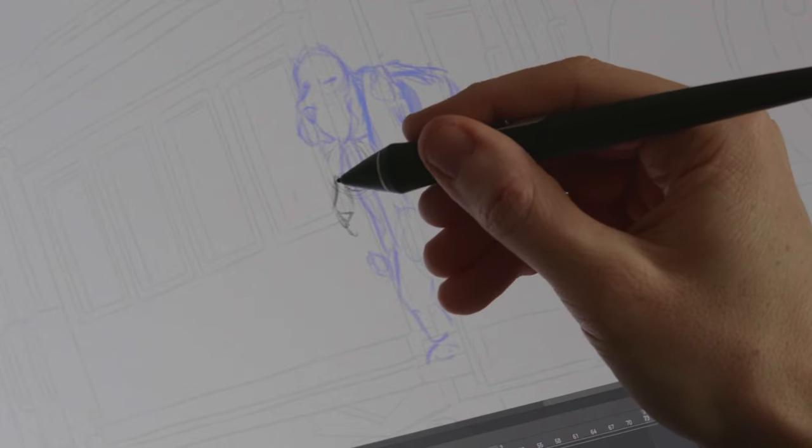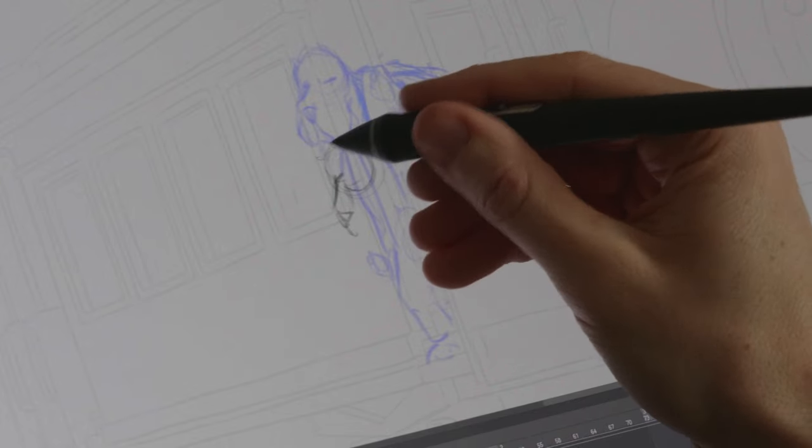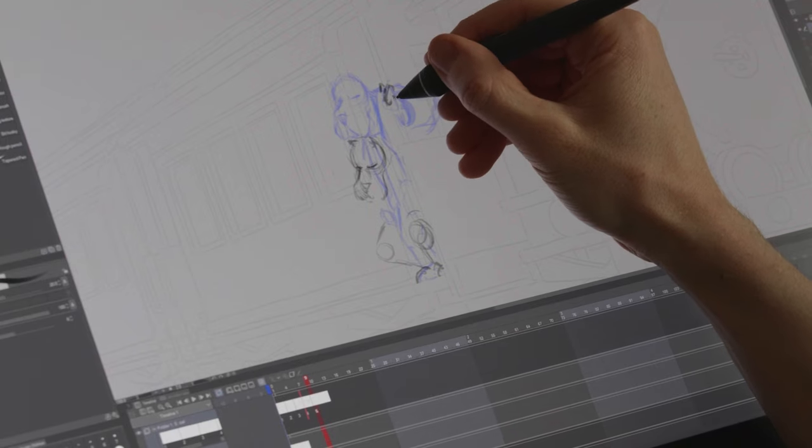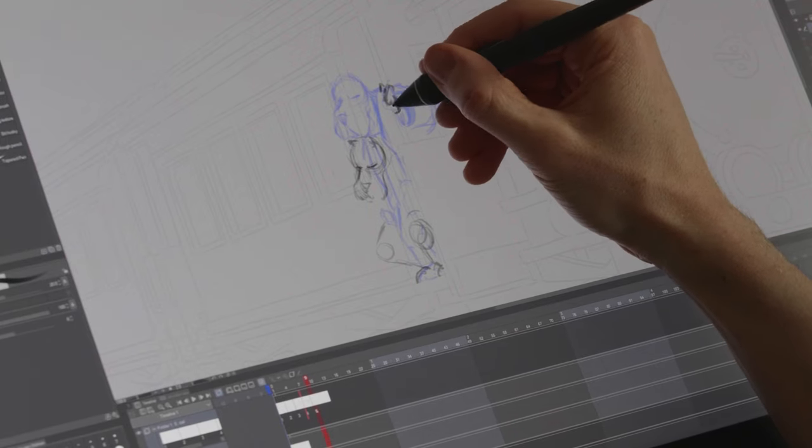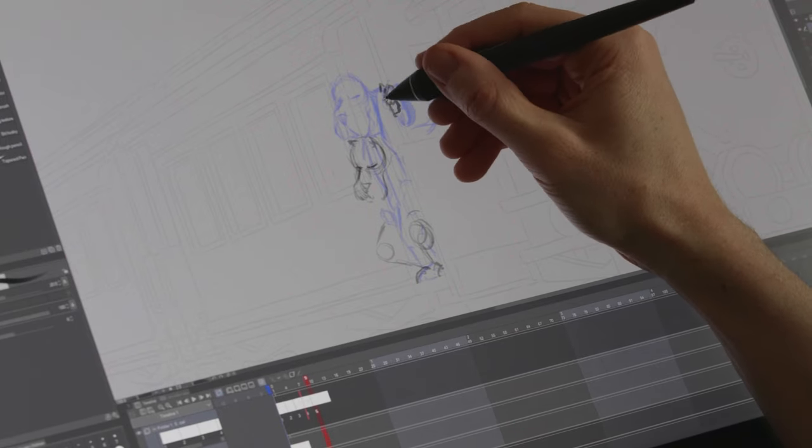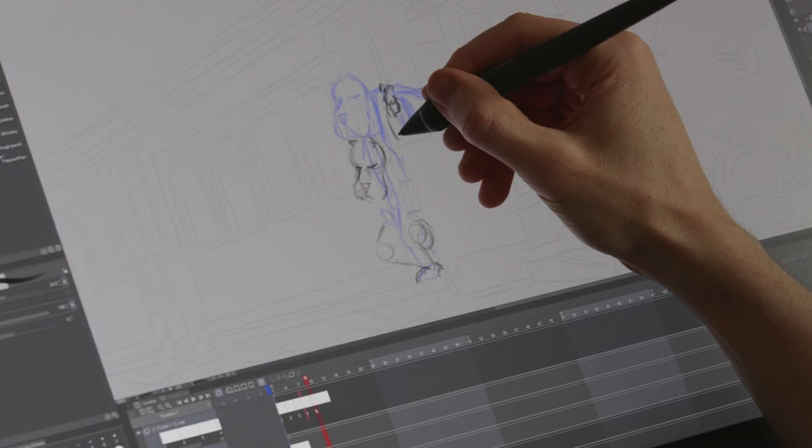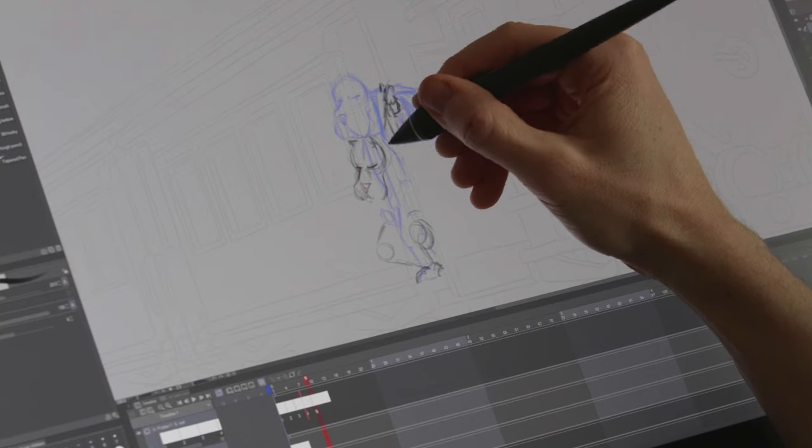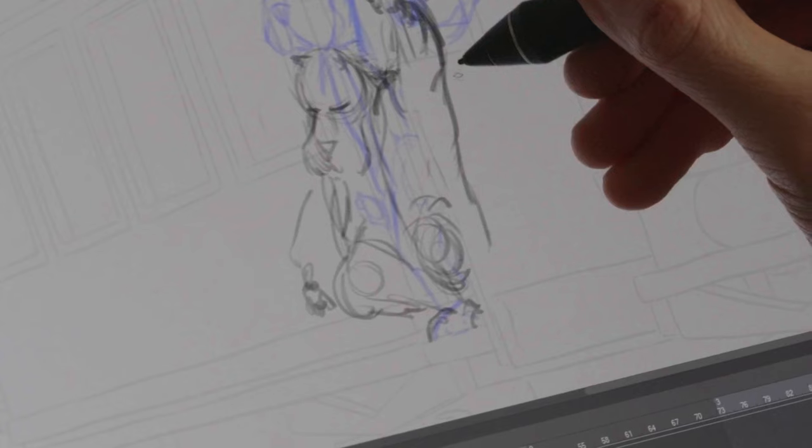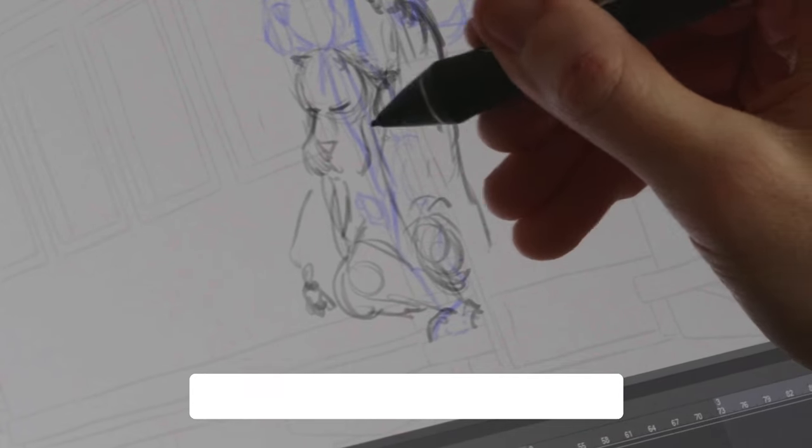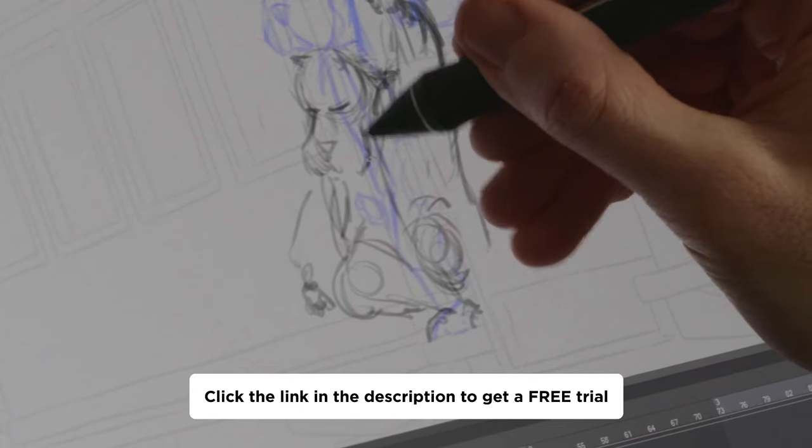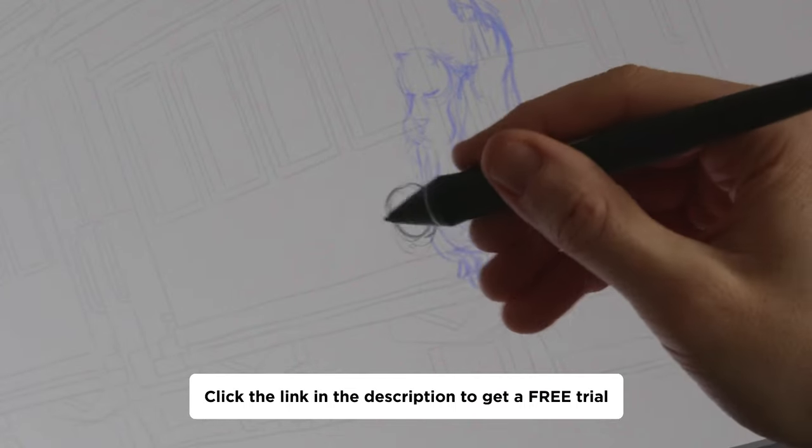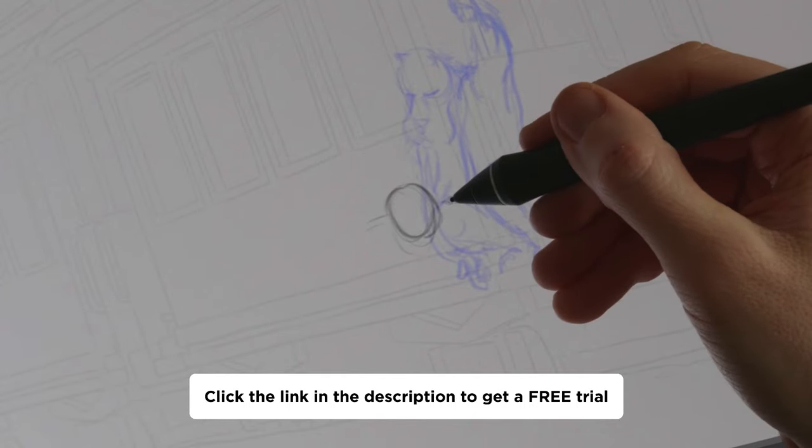Here I have started animating and I absolutely love the timeline in the software. It really is a joy to work with, super easy to navigate and to organize my different animation folders. If you want to get your hands on the same software, then Clip Studio Paint offers a free trial. So check out the link in the description down below.